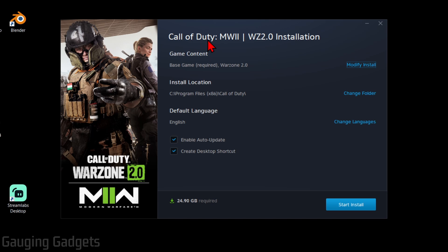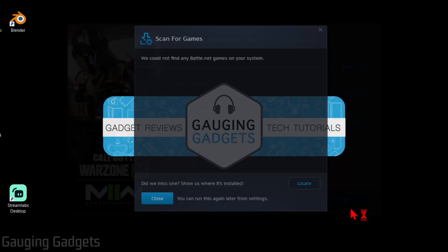you'll get to where you can go through the installation process for Warzone 2 right here. So I'm just going to leave this all as default. Keep in mind, it is around 25 gigabytes. Once you're ready, select install.